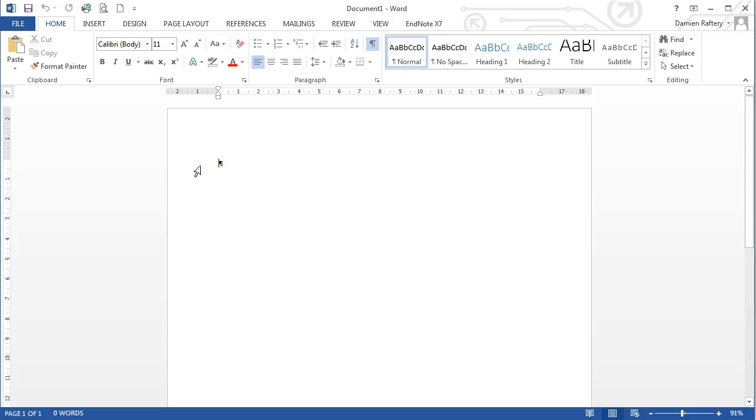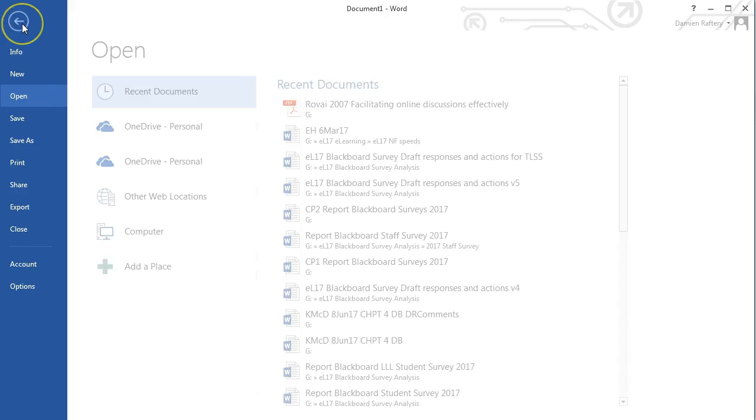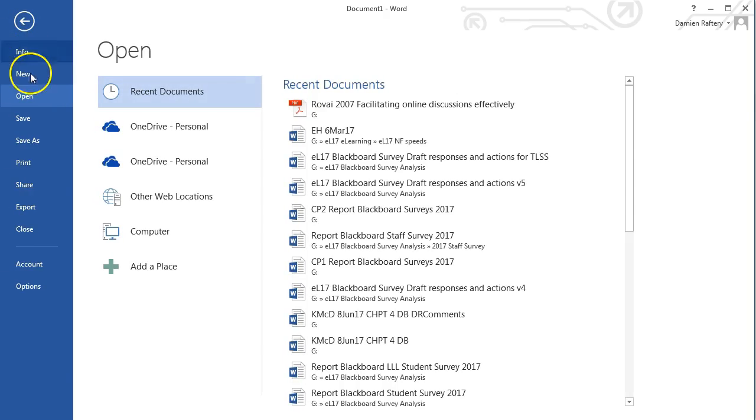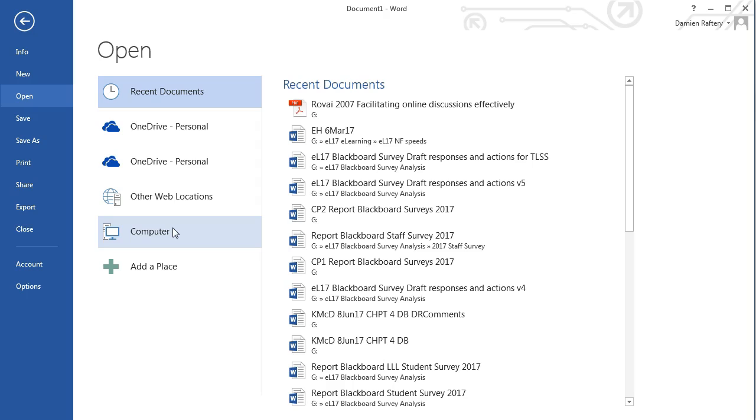To open a PDF document in Microsoft Word, go to the File button, choose Open, and go to your computer and find the PDF that you want to open.